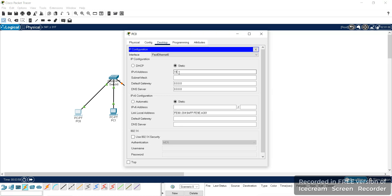Here you can give the IP address of Class C type, because it is a local area network: 192.168.1.1. It should be a unique IP address for each system in the network. Click the subnet mask field — by default it will come as 255.255.255.0.